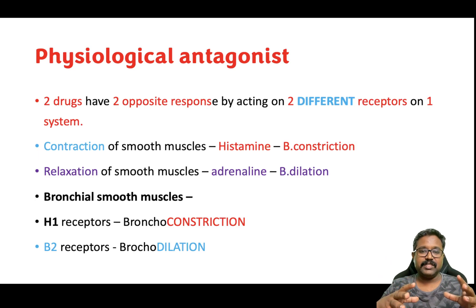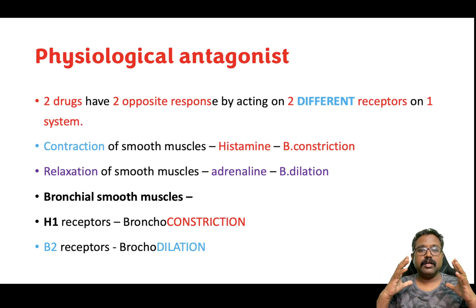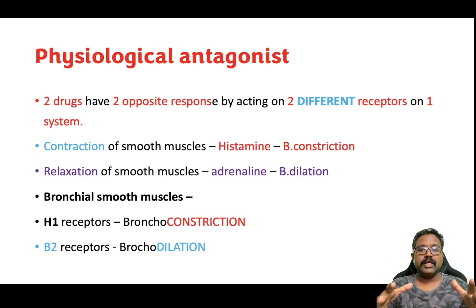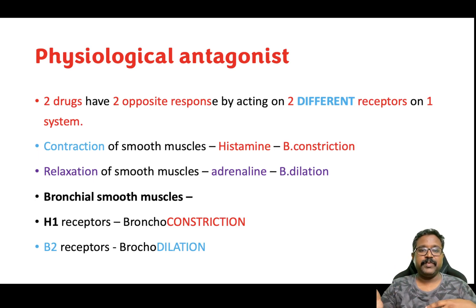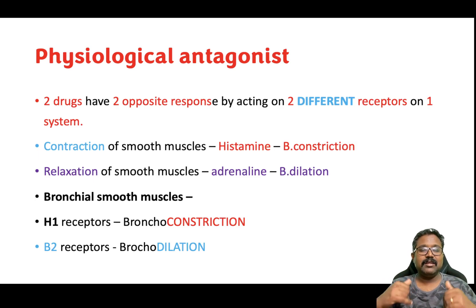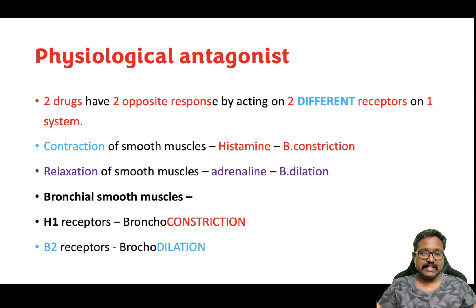One more example of physiological antagonist is glucagon and insulin. They both act on the same system but their responses are opposite: insulin decreases glucose levels, whereas glucagon increases glucose levels.